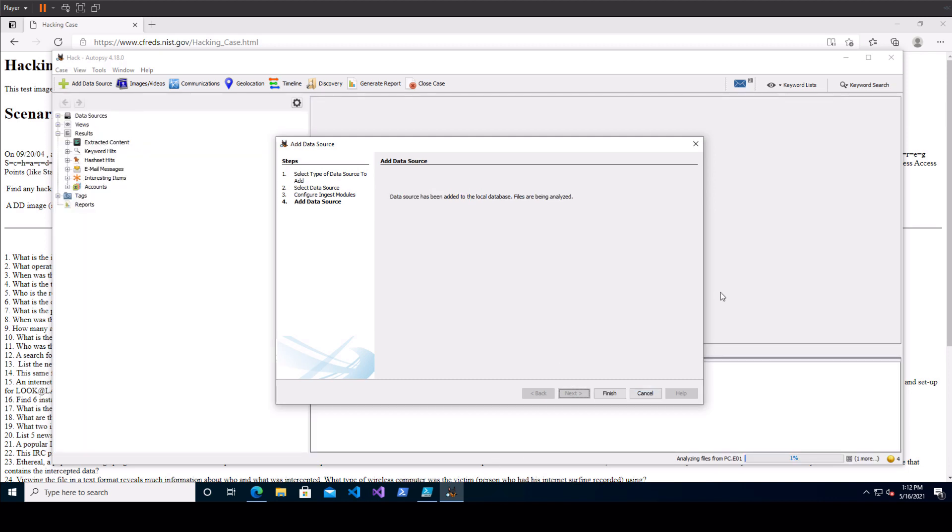So once that first bit of processing is done you can go ahead and click finish here you can see that it's running its modules in the bottom right bar here and as it does that we can talk about how autopsy itself is laid out.